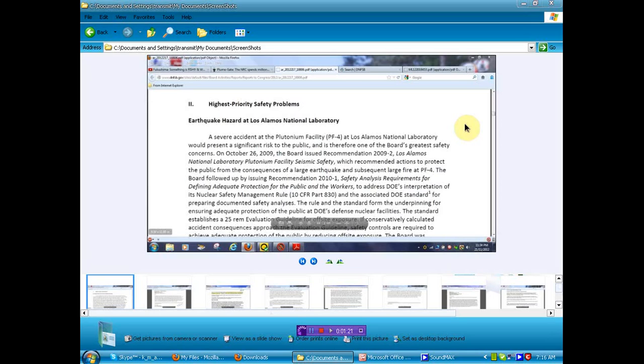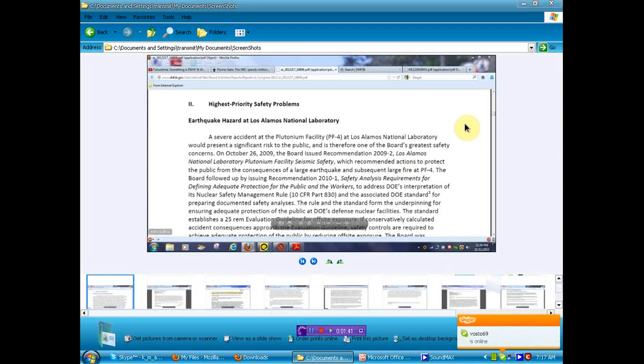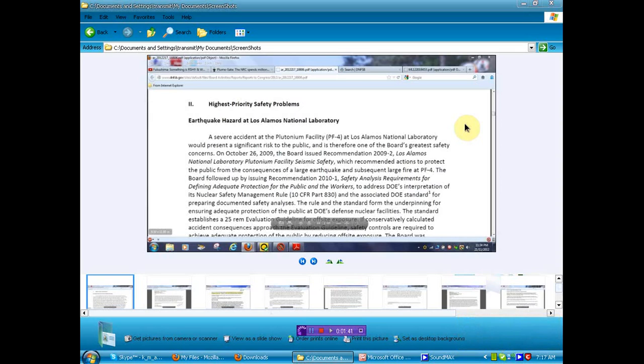Severe accident at the plutonium facility at Los Alamos National Laboratory would present a significant risk to the public, and there is therefore one of the board's greatest safety concerns. On October 26, 2009, the board issued a recommendation, 2009-2, Los Alamos National Laboratory plutonium facility seismic safety, seismic meaning earthquake for those of you that don't understand the wordage. The board recommended actions to protect the public from the consequences of a large earthquake and subsequent large fire at PF4. Now, we knew about the fire, but we had no clue that an earthquake could be imminent and that there is a danger. In fact, I know that this information was kept from you. That was until now.